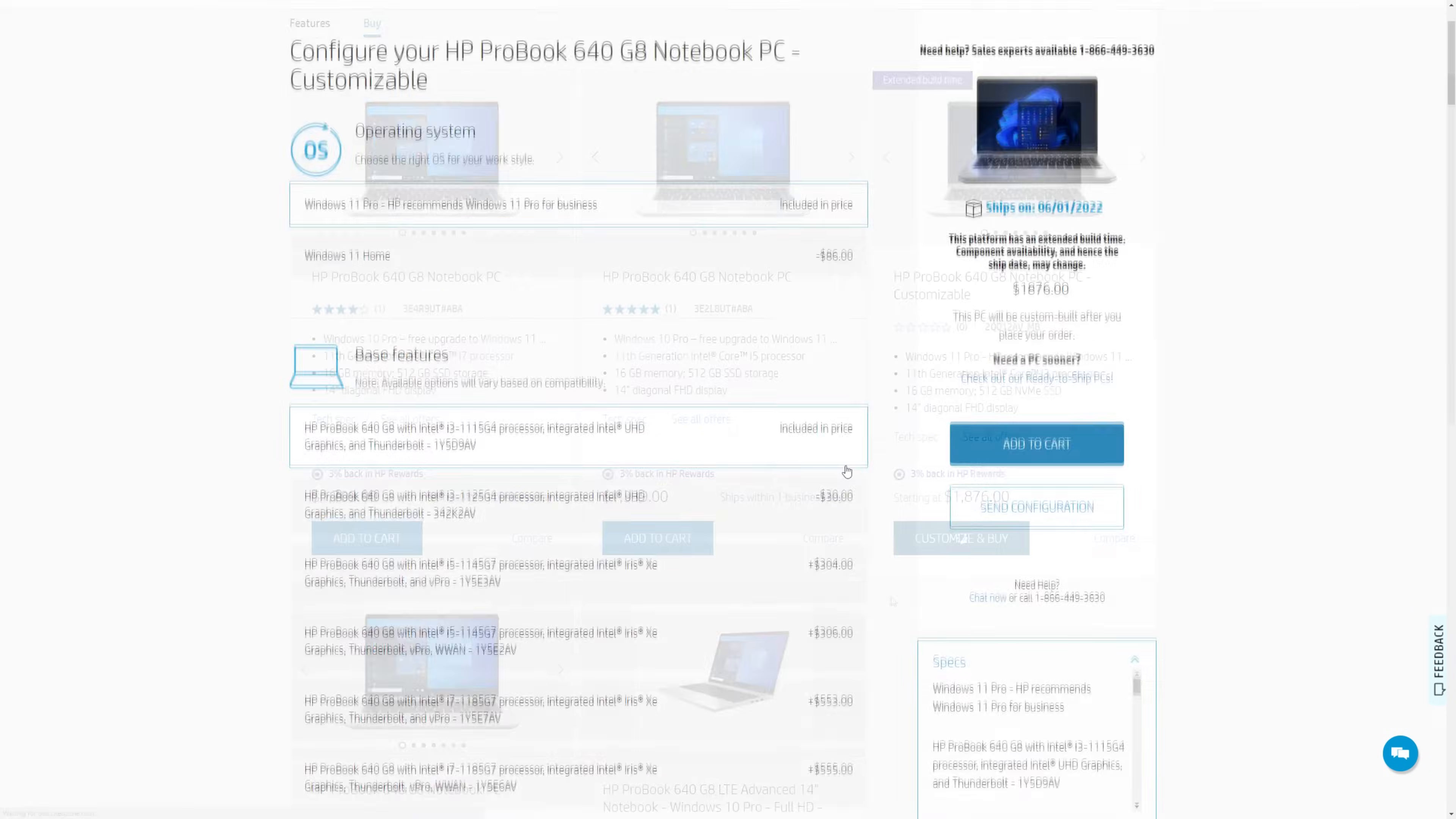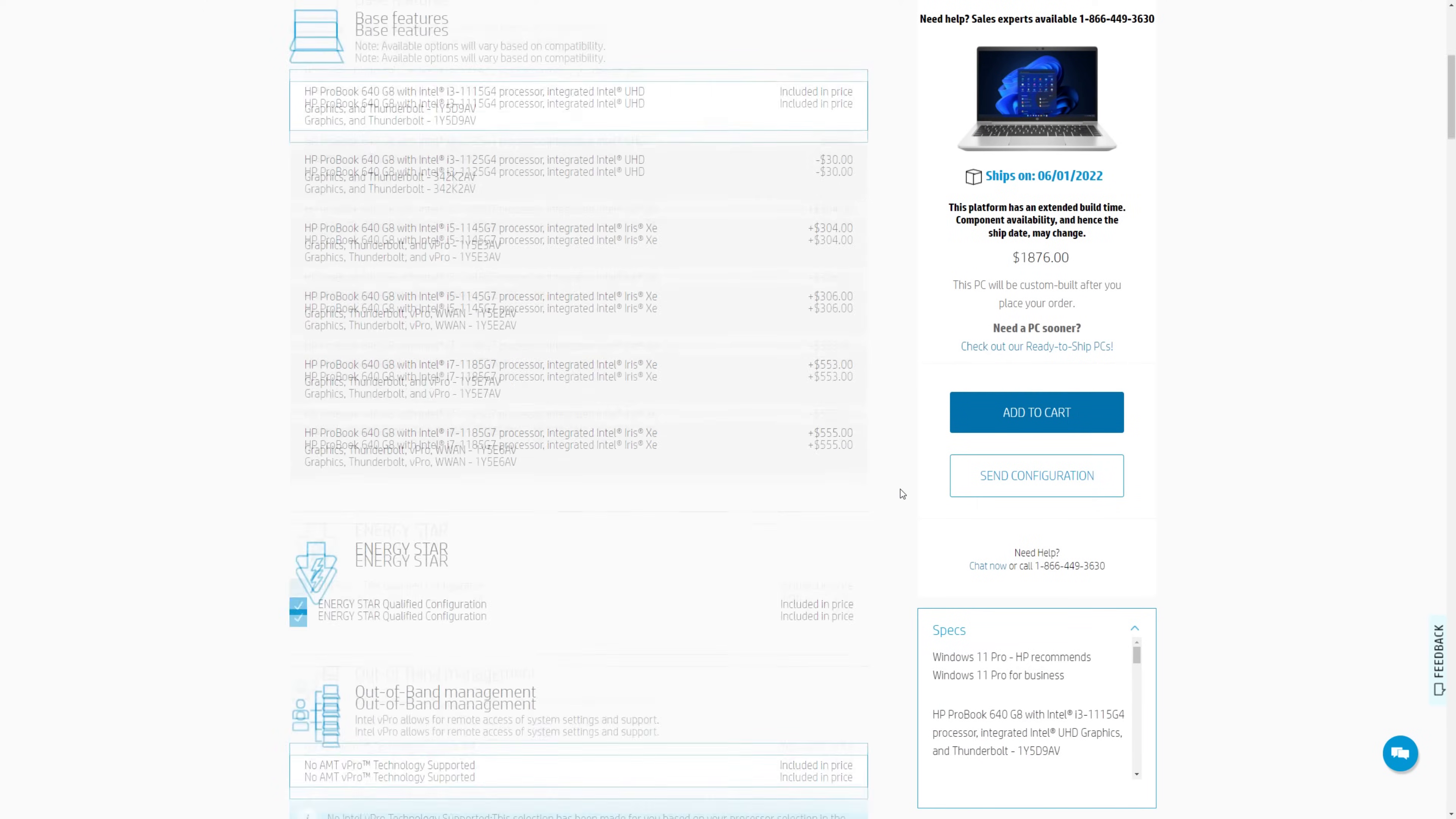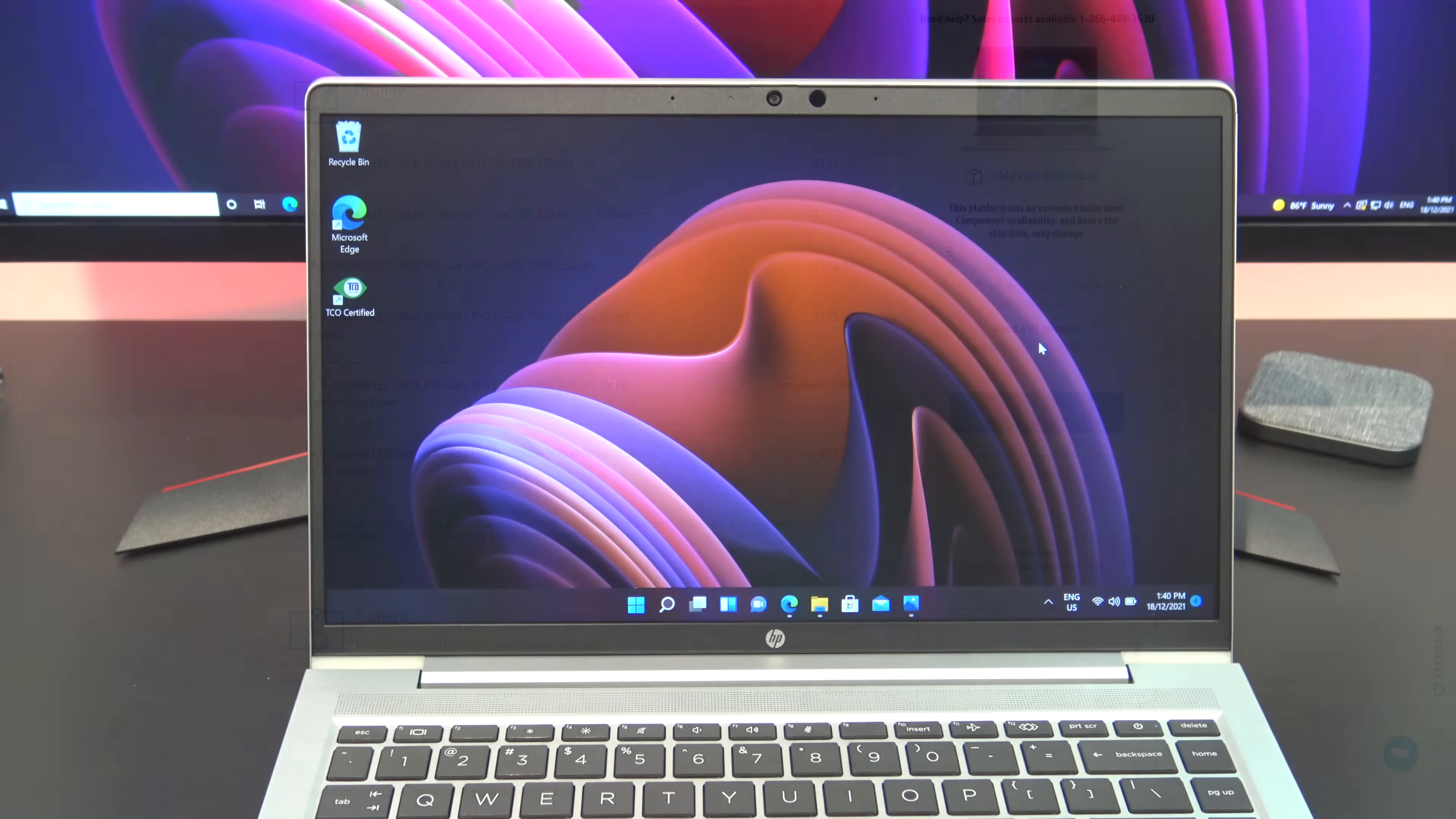If you do this then I recommend upgrading to an i7 CPU and changing the screen to a screen with better brightness. The default screen comes with only 250 nits of brightness. I would recommend a screen with maybe 400 nits of brightness just because the default one feels a bit dull to me.